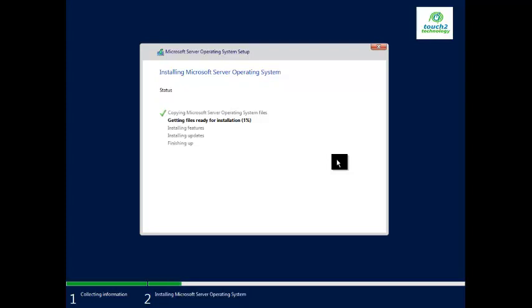The system is now starting to copy the system files.